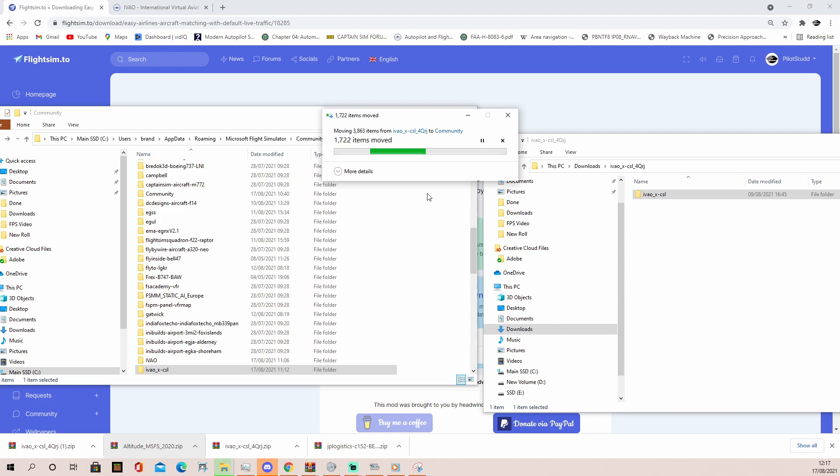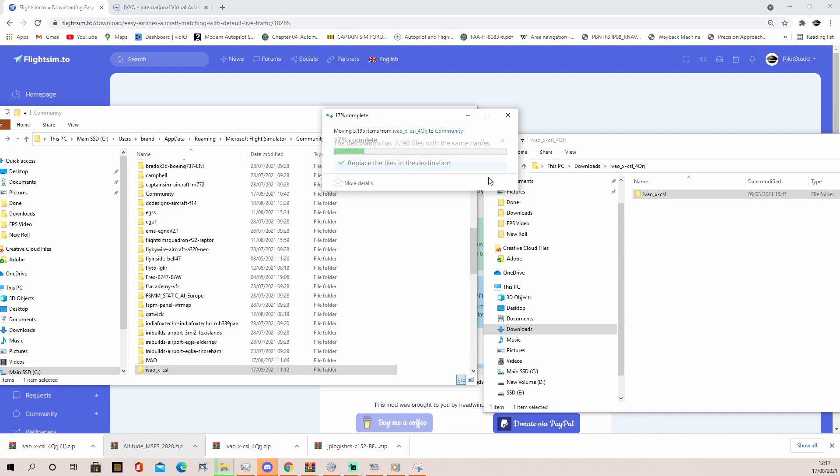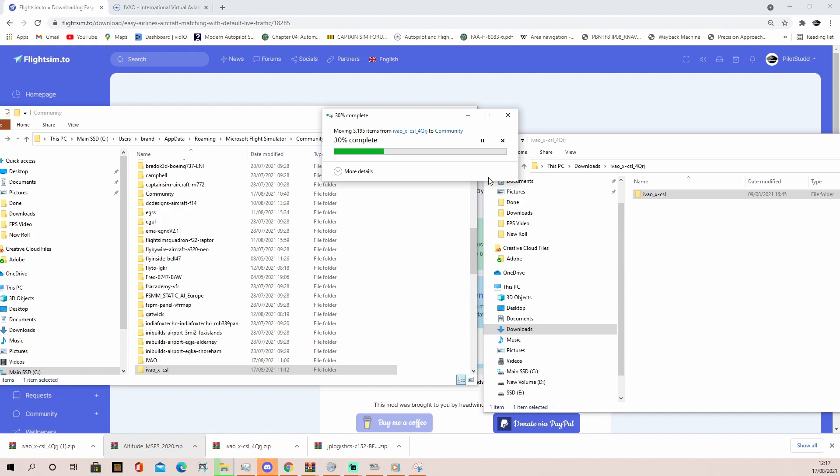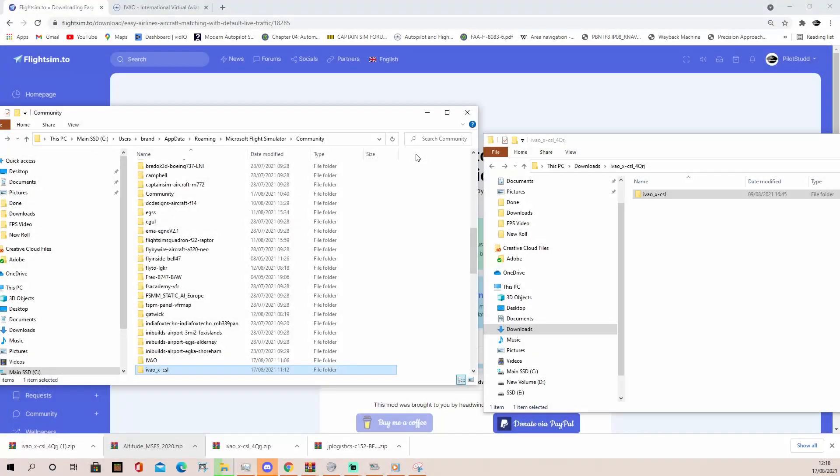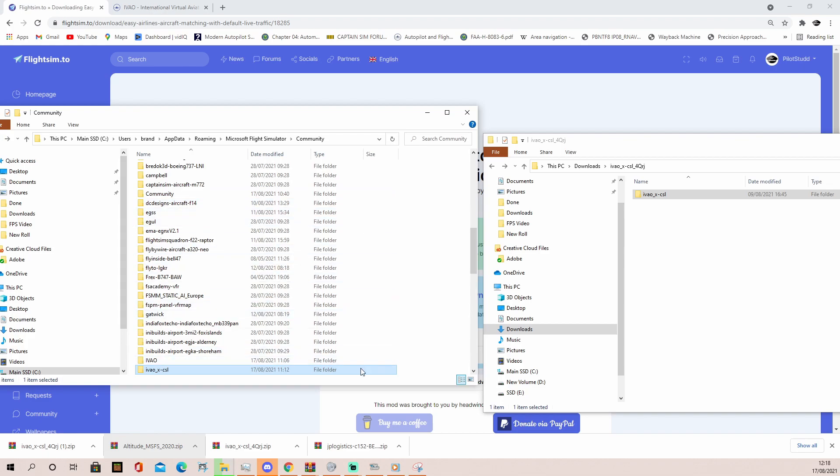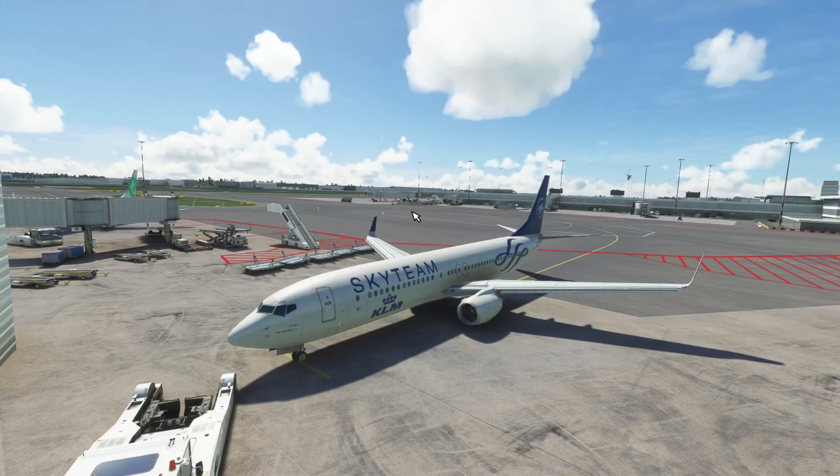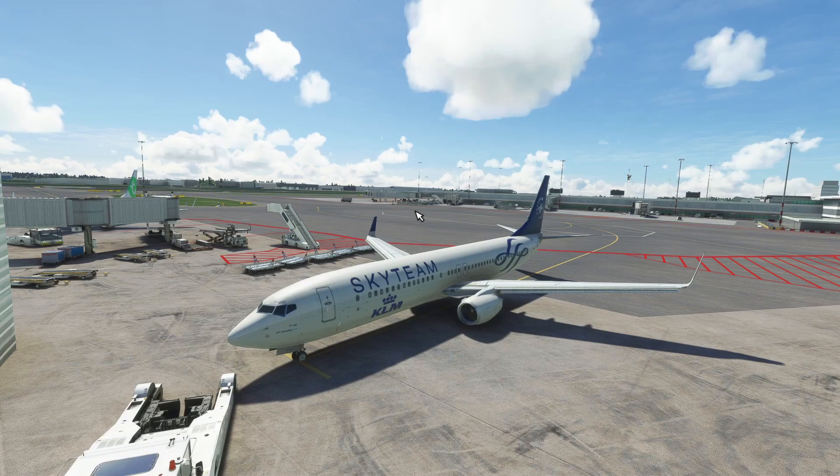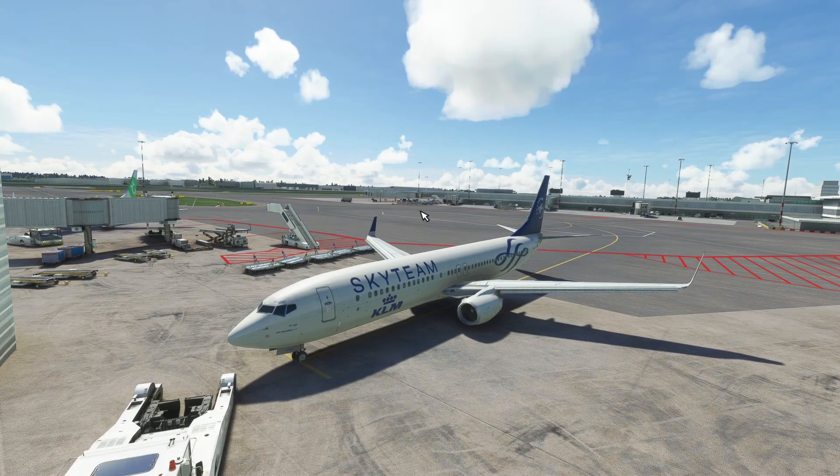And as you can see, we'll now click replace the files in the destination. And it'll get to 100%. If it does freeze, which it did for me, just wait. It seems to be quite slow. Maybe it's just my computer. Maybe you don't have any problems. Then hopefully you'll get to 100%. As you can see, it's all replaced mine now. And the file is complete. Then you can come back to Microsoft Flight Simulator. Click live traffic and you'll see it all.